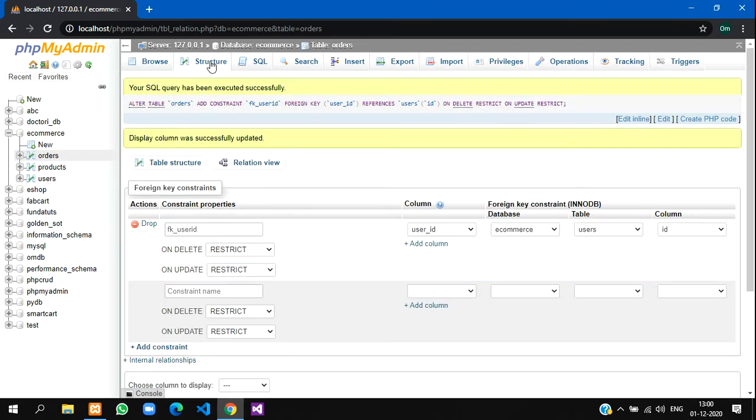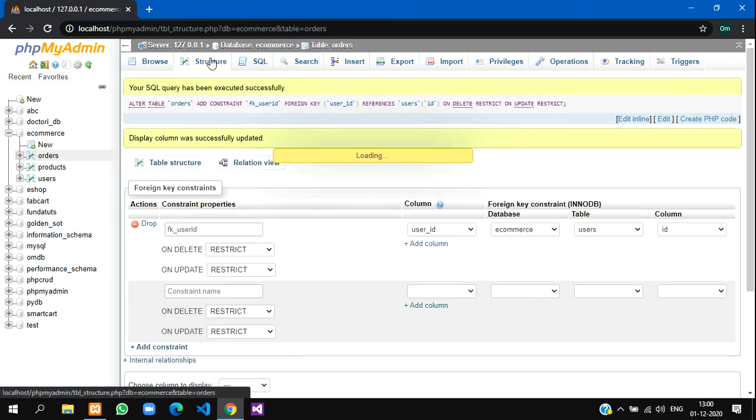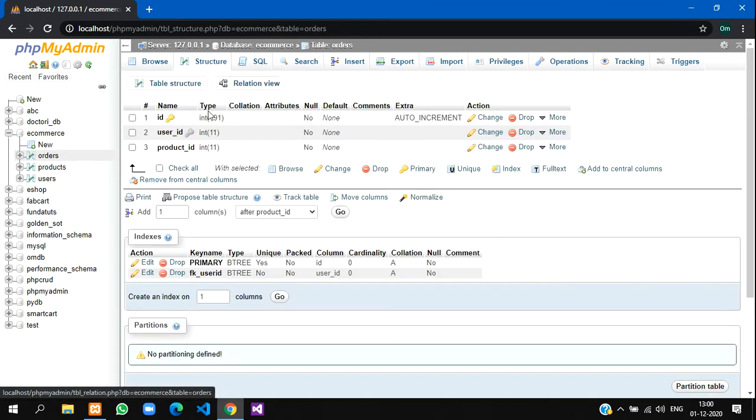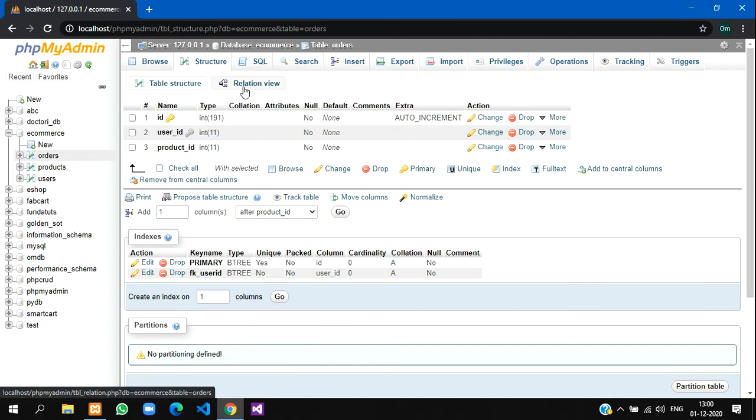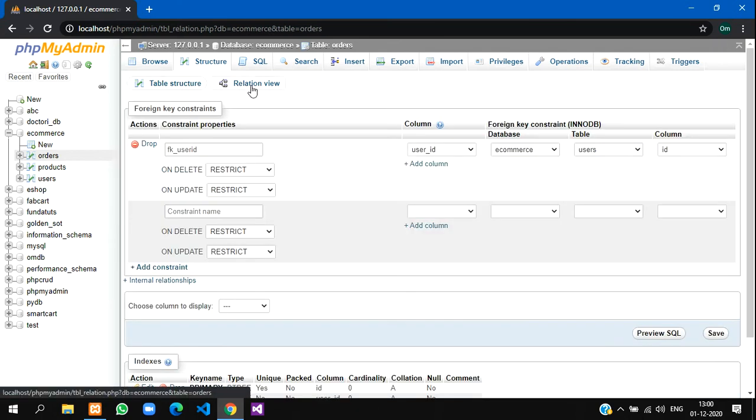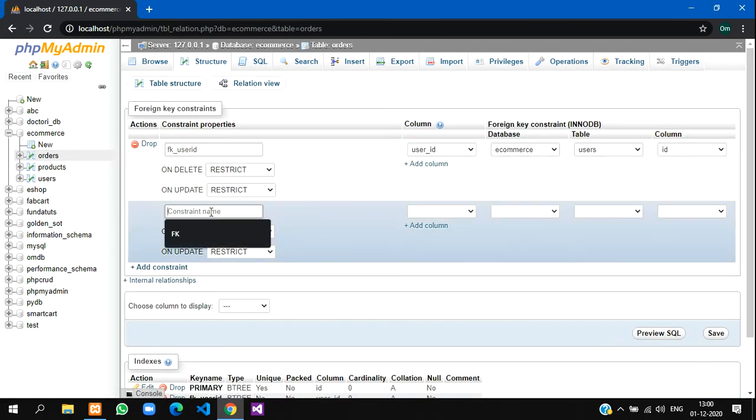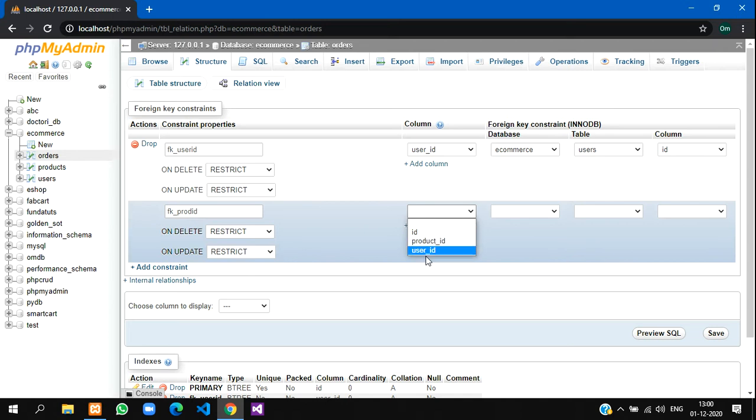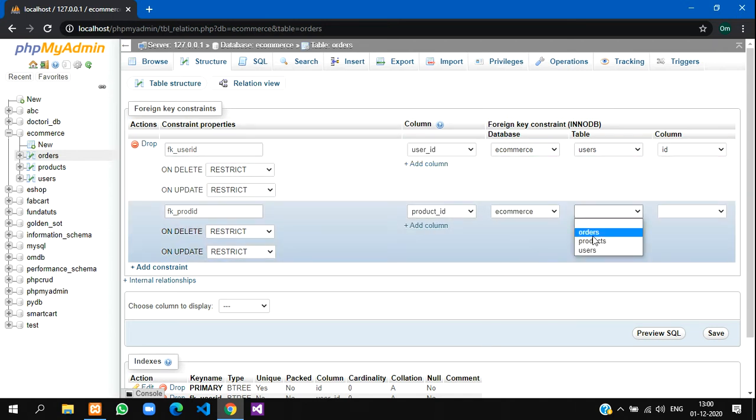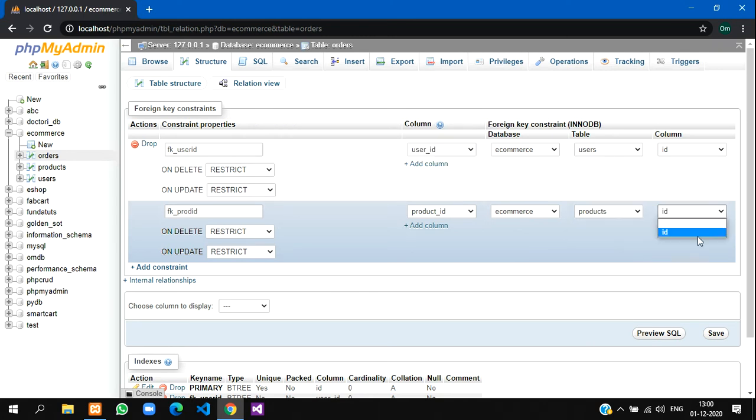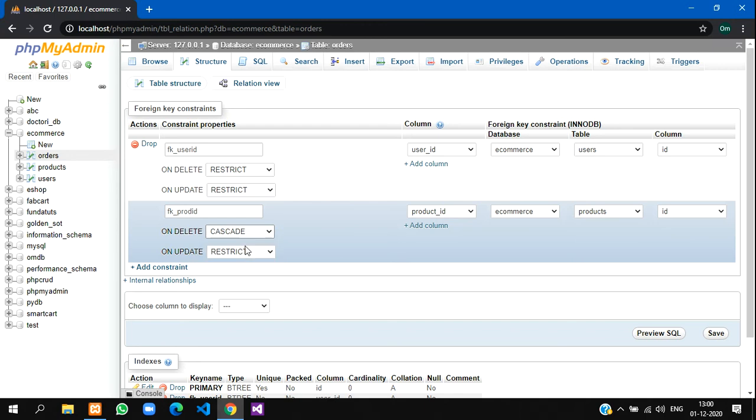Let's add one more for the product ID also. In relation view, we'll keep foreign key for product ID. Here let's keep the product ID column from the e-commerce database and products table, and the ID of the products table. Let's keep here cascade. I'll tell you why cascade.